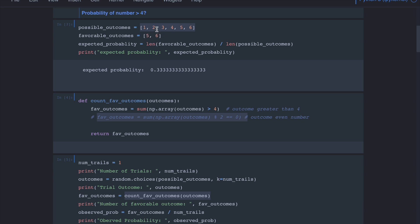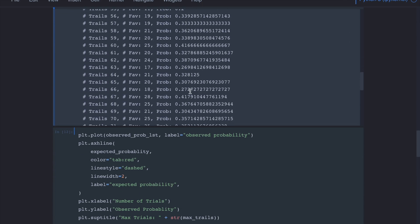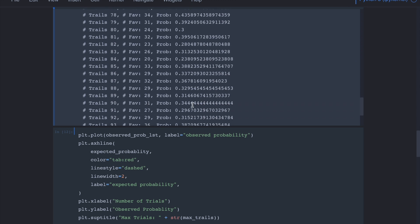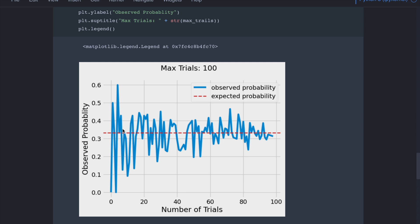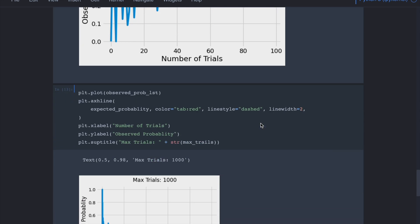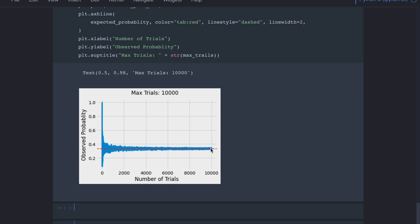If we plot the observed probability against the number of trials, at the very beginning it fluctuates quite a lot. The red horizontal line represents the expected probability of 1/3. With increasing trials, the observed probability starts to converge slowly to that expected value. With a maximum of 1,000 trials there are still small fluctuations, but at 10,000 trials the probability has clearly converged to the theoretical probability.